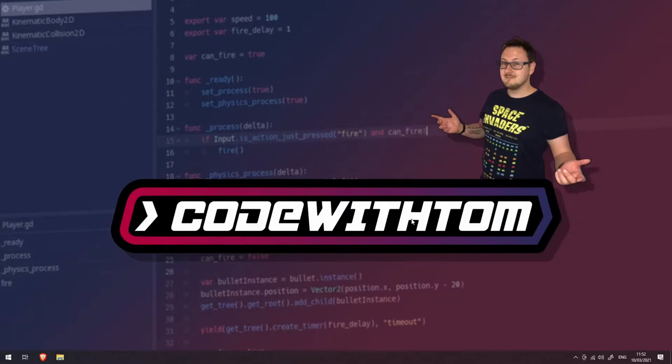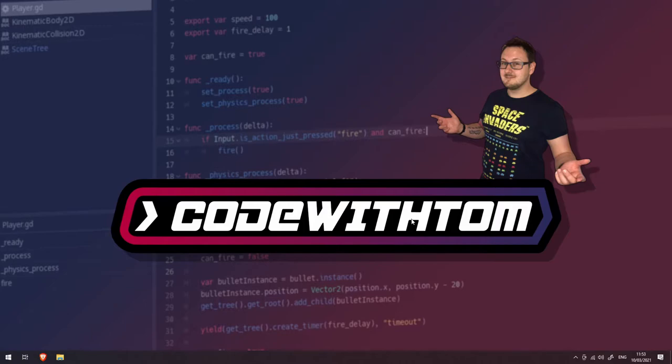In this video, we're going to install Unity 2019.4, which is the long-term support version of Unity currently available. If you already have this installed, please feel free to head straight to the next video.